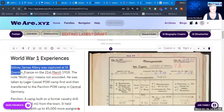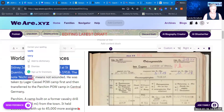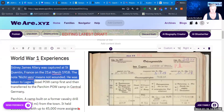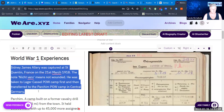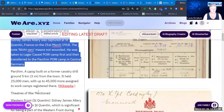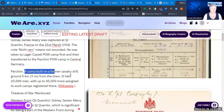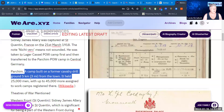I've explained a little bit about that in my text — he was captured at St Quentin in 1918. The note 'next' means 'not wounded,' and he was later taken to Lager Castle and then transferred to the Parchim prisoner of war camp. From Wikipedia I found out that Parchim was a camp built on a former cavalry drill ground, about three miles or five kilometres from the town of Parchim, and the camp actually held 25,000 men.